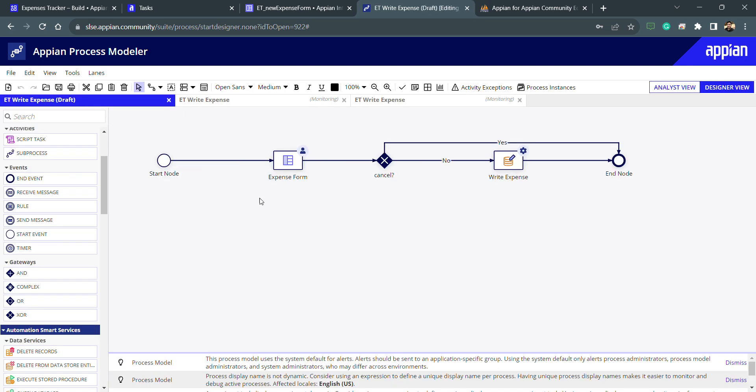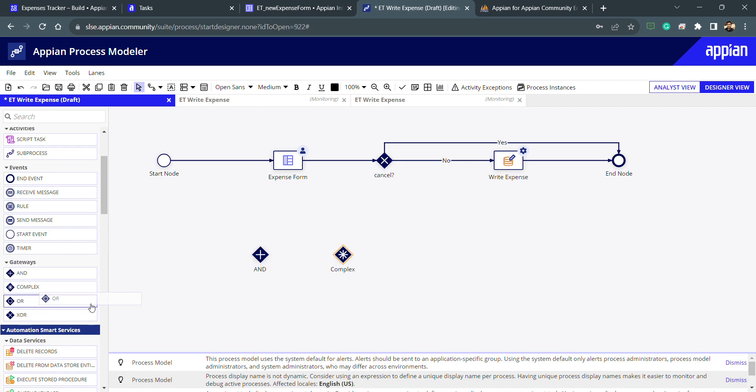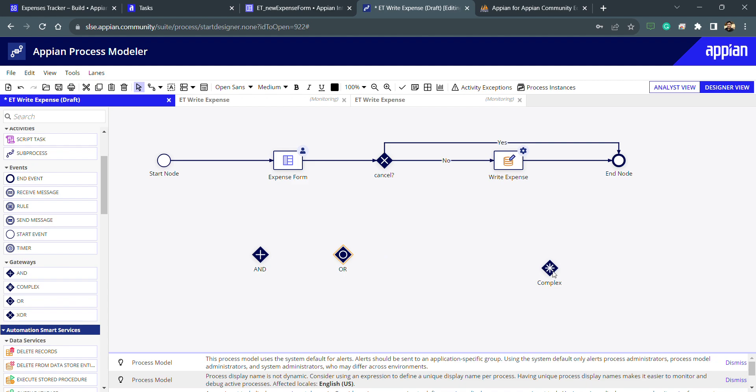Let's also understand other gateways. We have AND gateways, we have complex gateways, we have OR gateways. Complex is a combination of OR, AND and XOR. It has everything. We can configure anything by using complex.